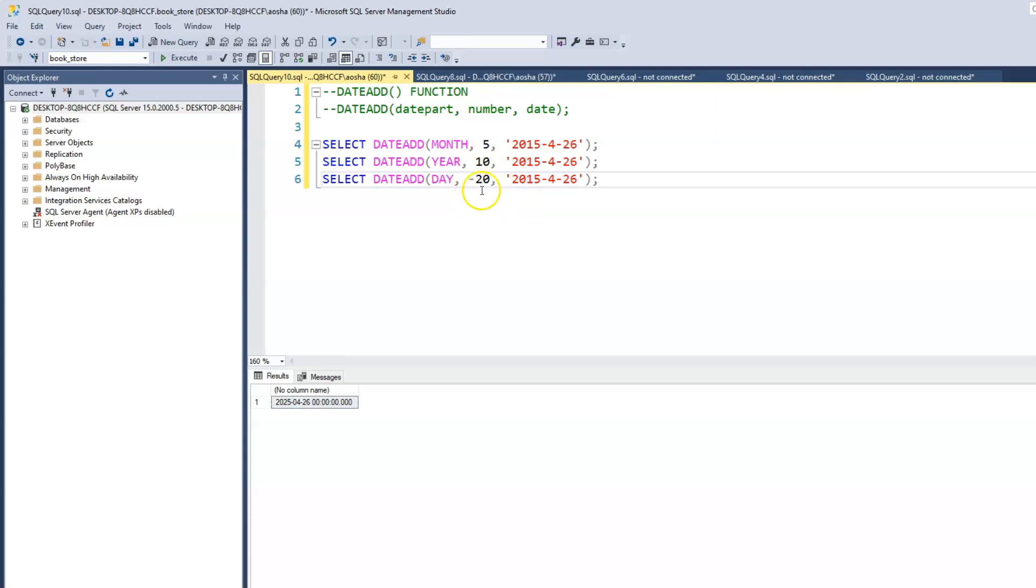So minus 20. So we're telling what we're saying to SQL is that deduct from the day column, not the day column, from the day value, 20.